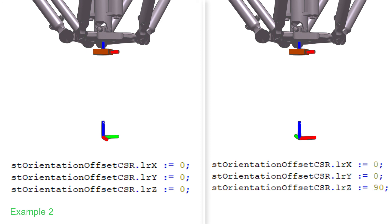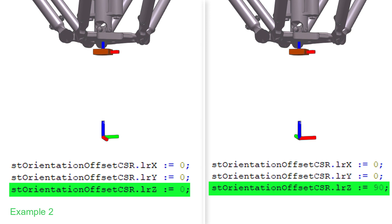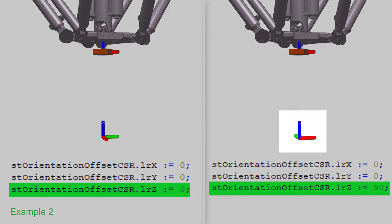In this second example, the orientation of the CSR point is changed by adding a 90 degree offset on the C axis.